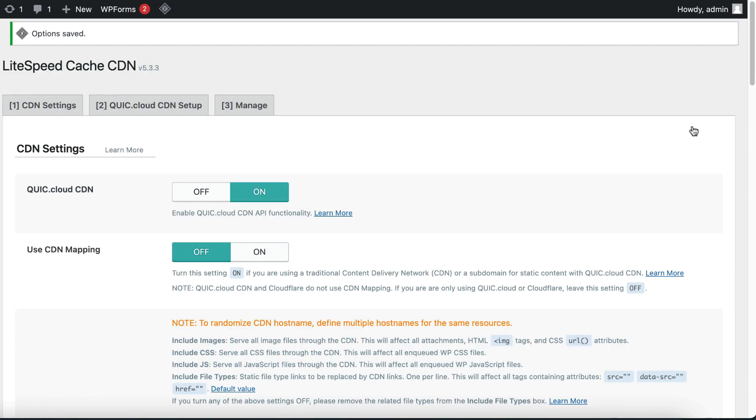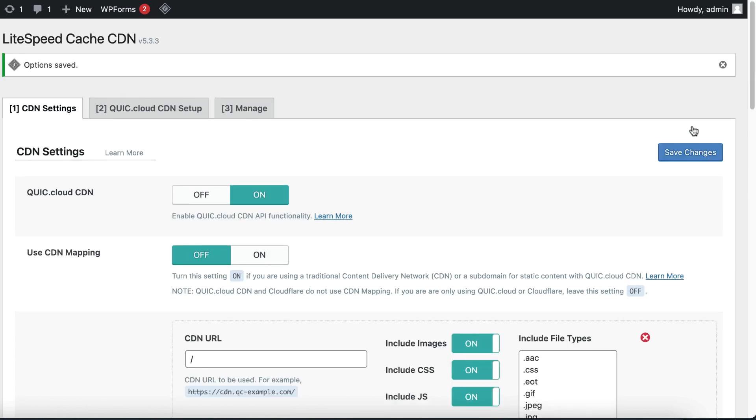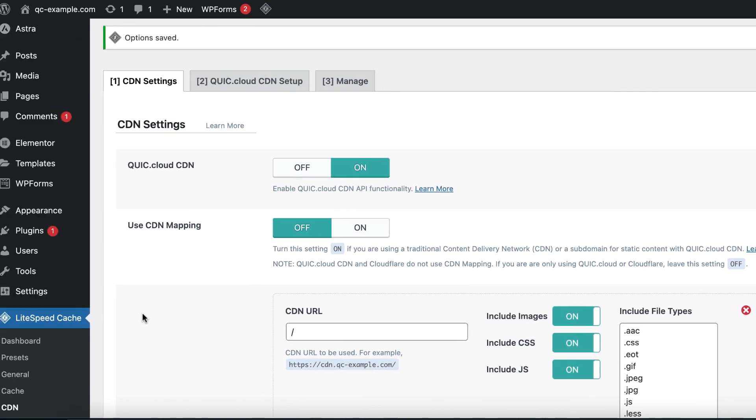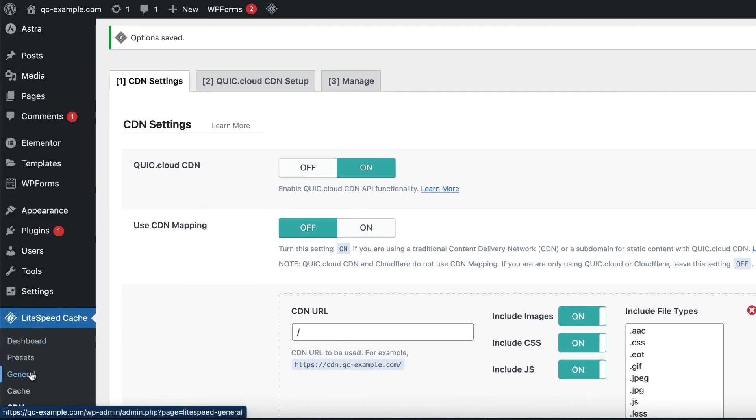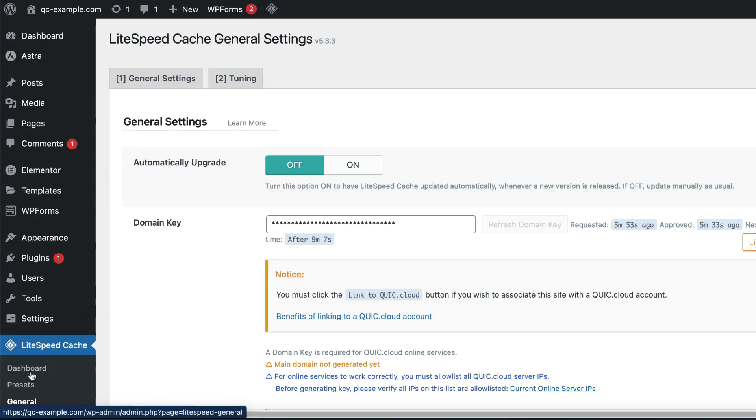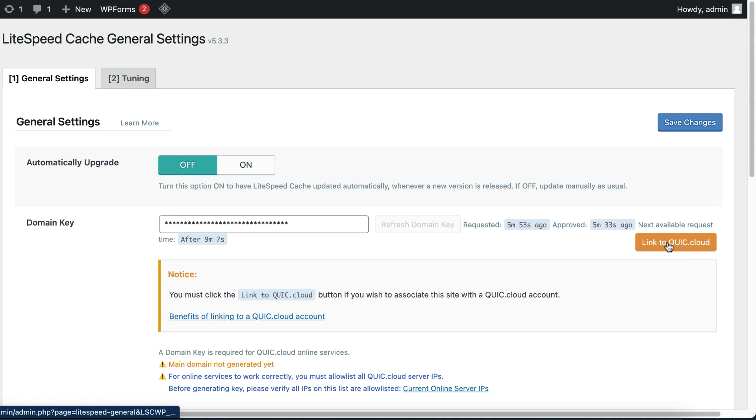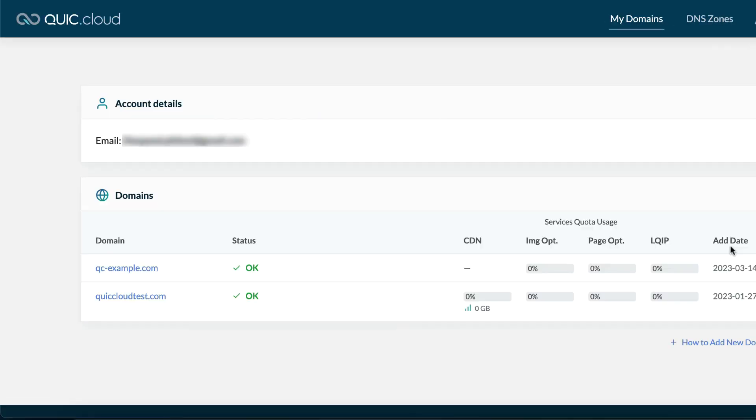Step 2: Create a QuickCloud account. To create a QuickCloud account, go back to Lightspeed Cache, then General, and click the Link to QuickCloud button. Follow the prompts to create a new account or log into an existing account.